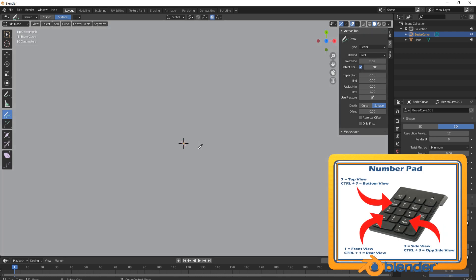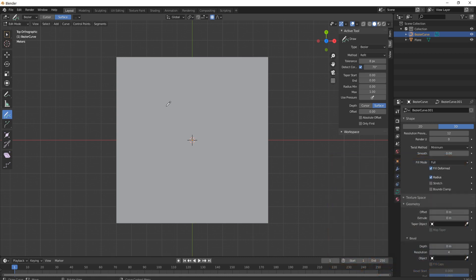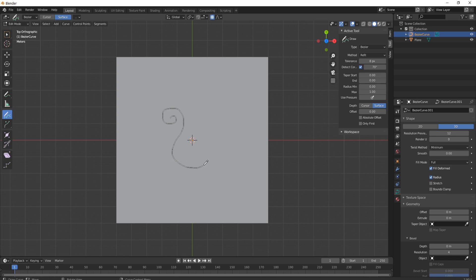Then you're going to press 7 on the number pad and that will give you the top view and then you can zoom out a little bit. Now you can do this with a mouse or you could do it with a tablet, I think a tablet is a little bit easier. So what we're going to do now is just draw out a metal swirl.